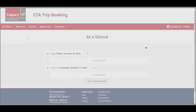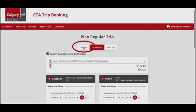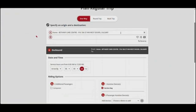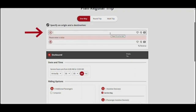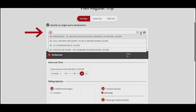To book a regular one-way trip, select Book a Trip from the top menu box. Select Regular Trip, then select the one-way option. Start by filling in your origin or starting location, labelled A. Your home address will be entered by default but can be changed. Type in the address or landmark. Click on the heart icon to select from your favourite addresses, or click on the clock icon to select from a list of recent addresses you've entered.